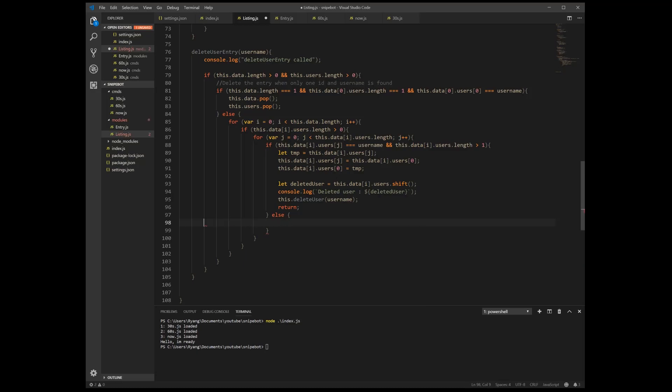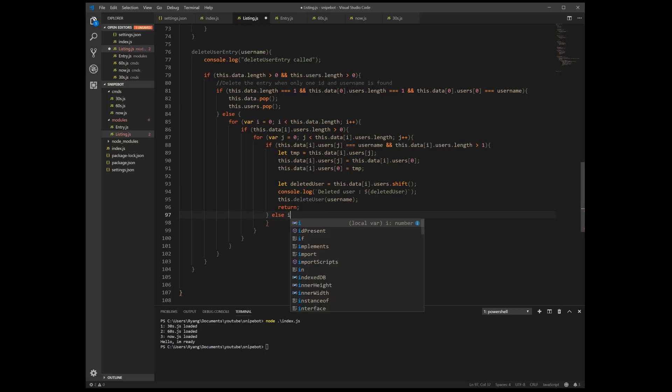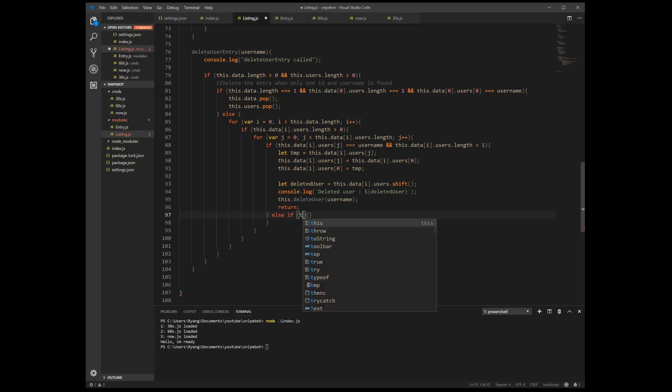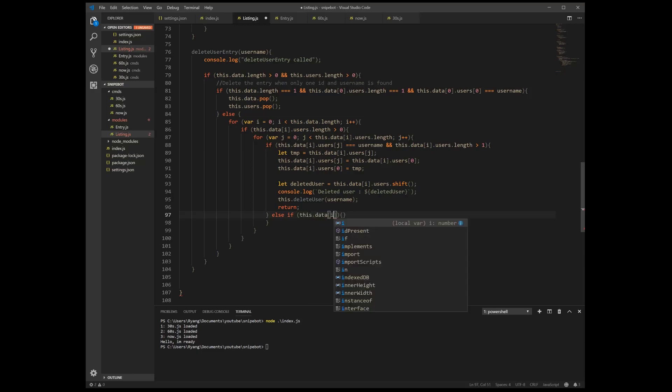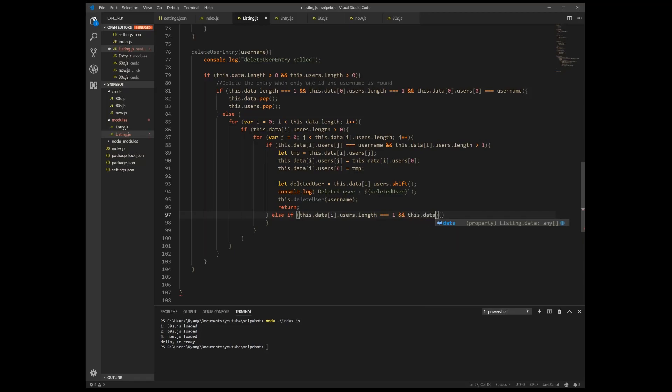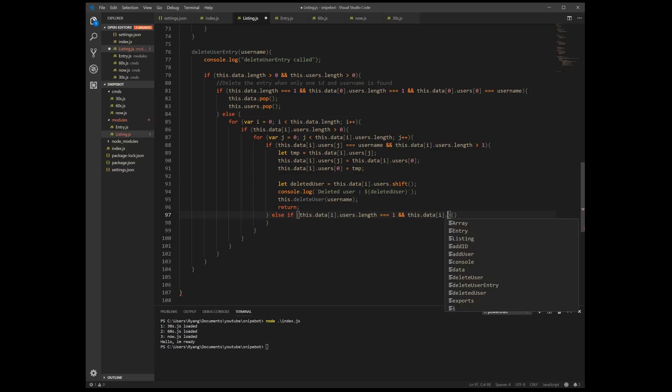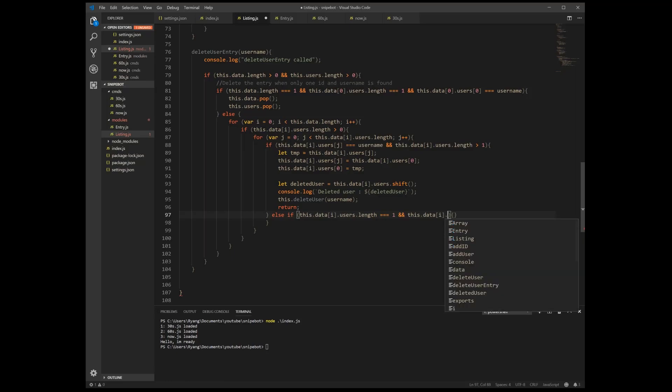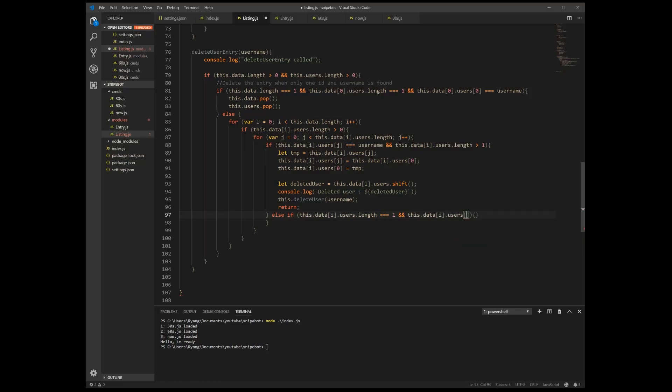And then it's this.data dot i dot users dot length is equal to one and this data dot i dot length... wait one second, no I got mixed up. If this dot data dot users of zero is equal to my username.